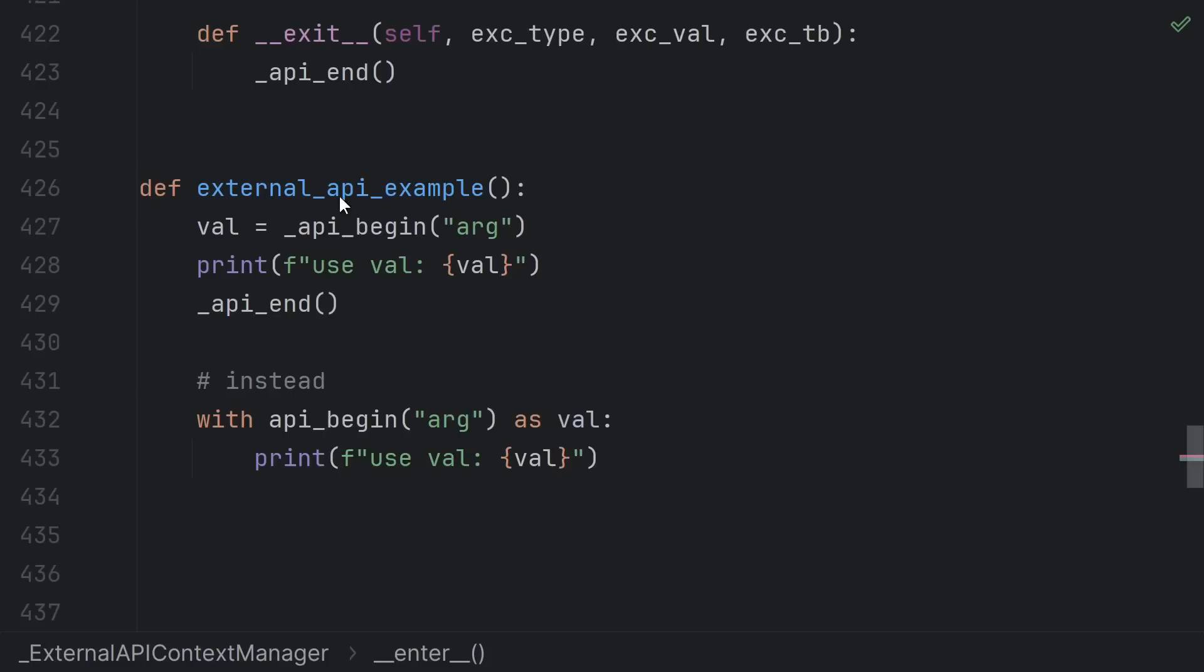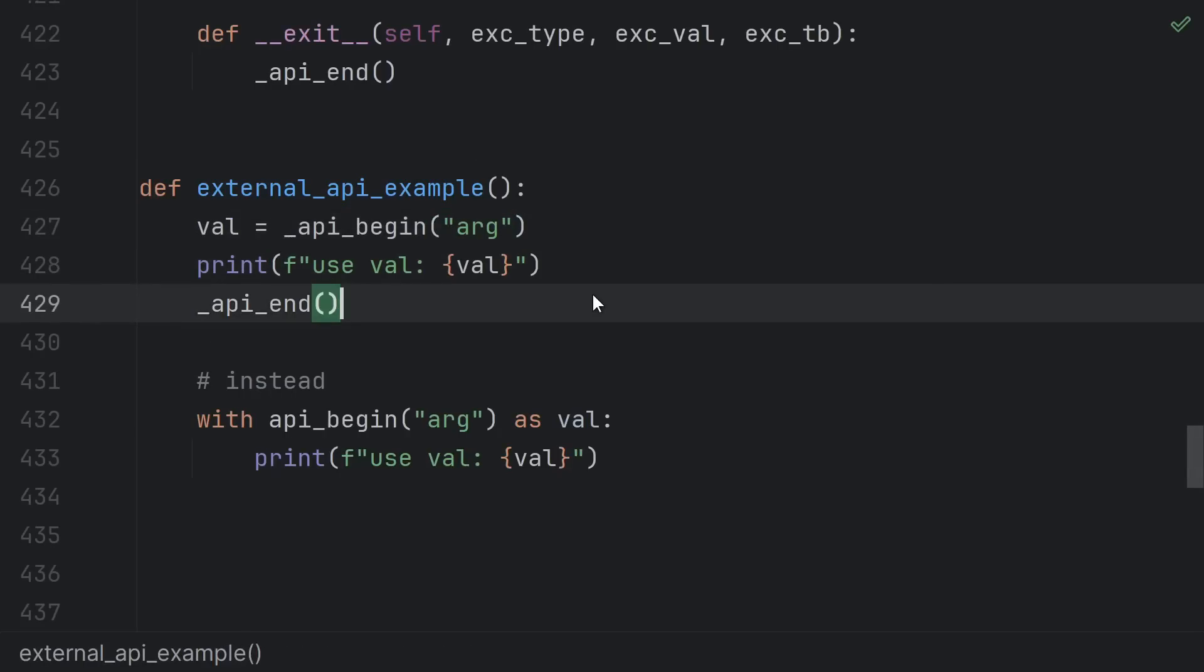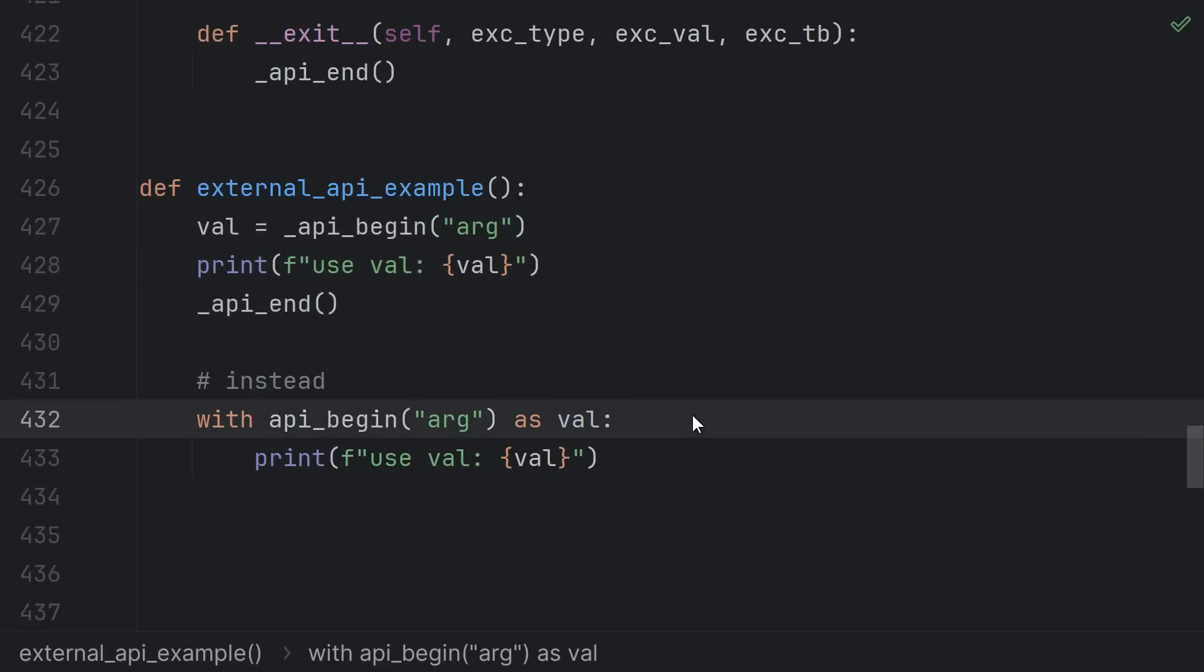Here we return the result of the original begin call so I can pretend that the original begin call returned a context manager and use it like this. Instead of begin use end we just have a single with begin. See my video on pythonizing the imgui GUI library for how I personally did this with the open source py imgui library.